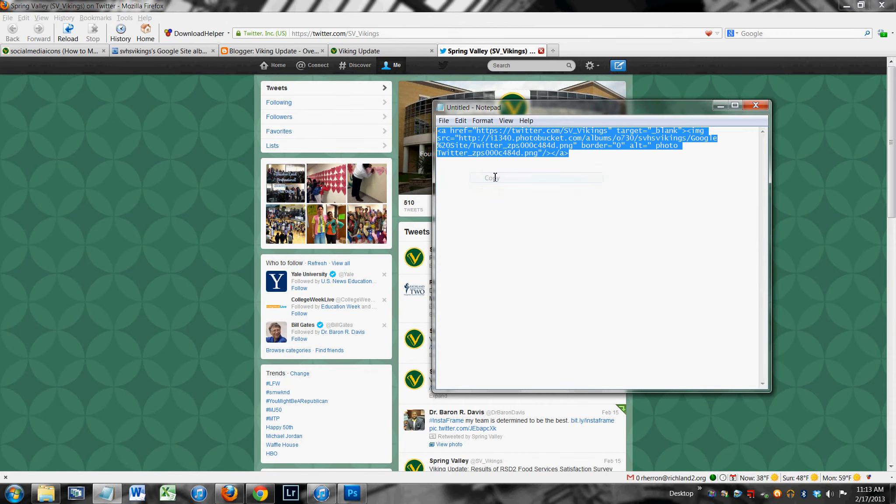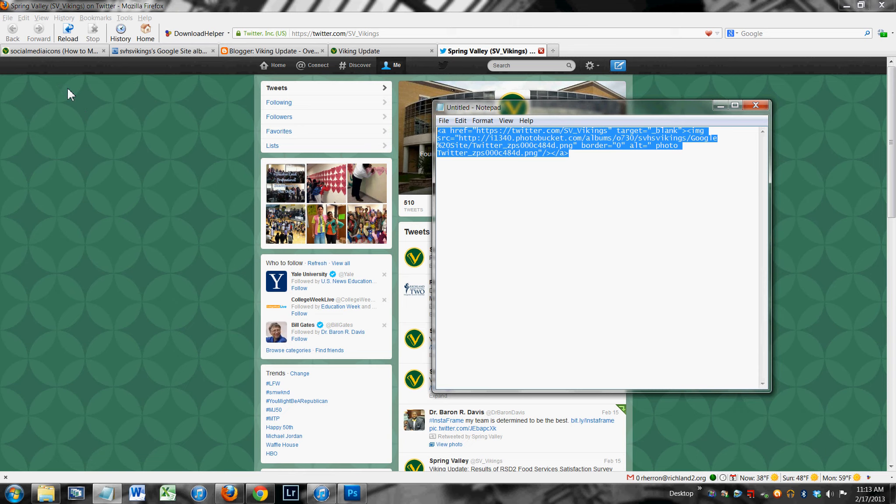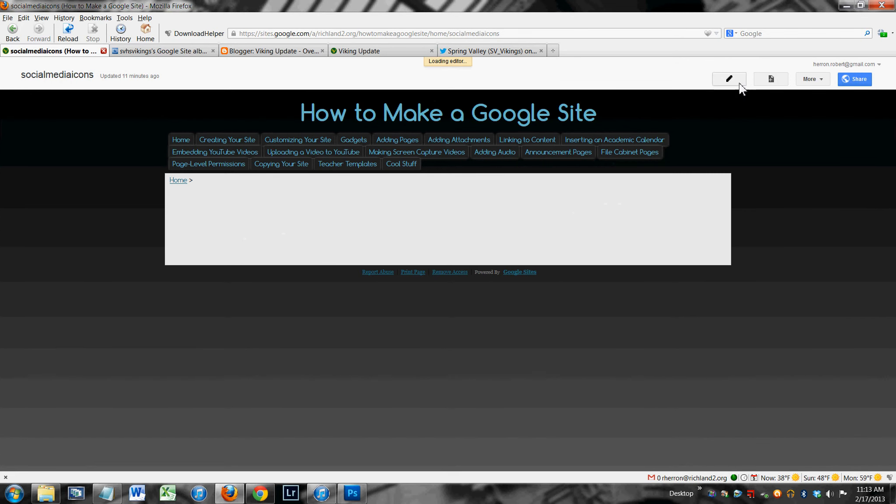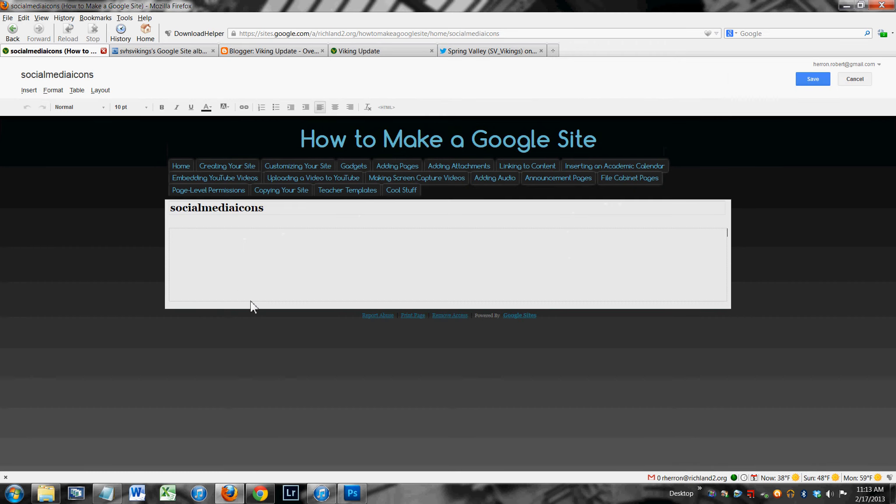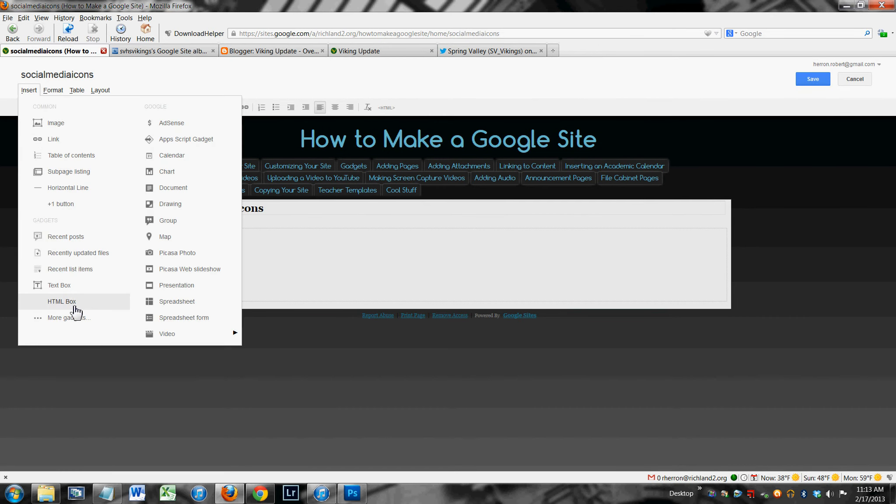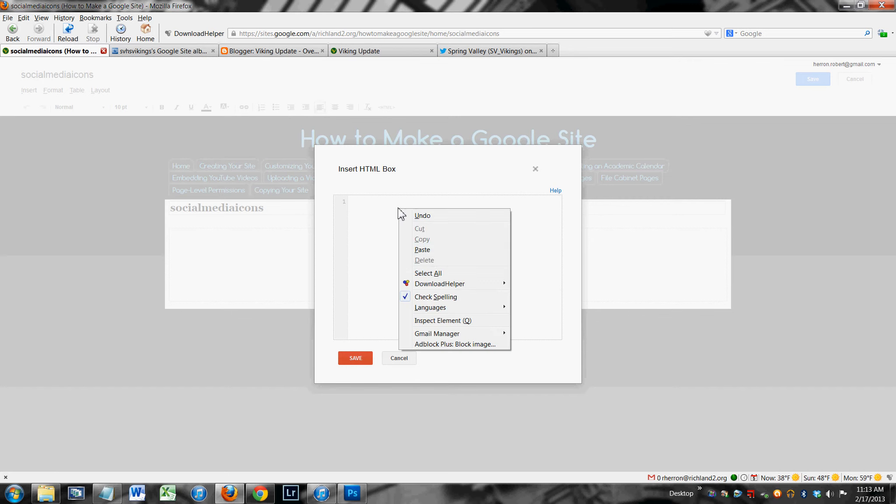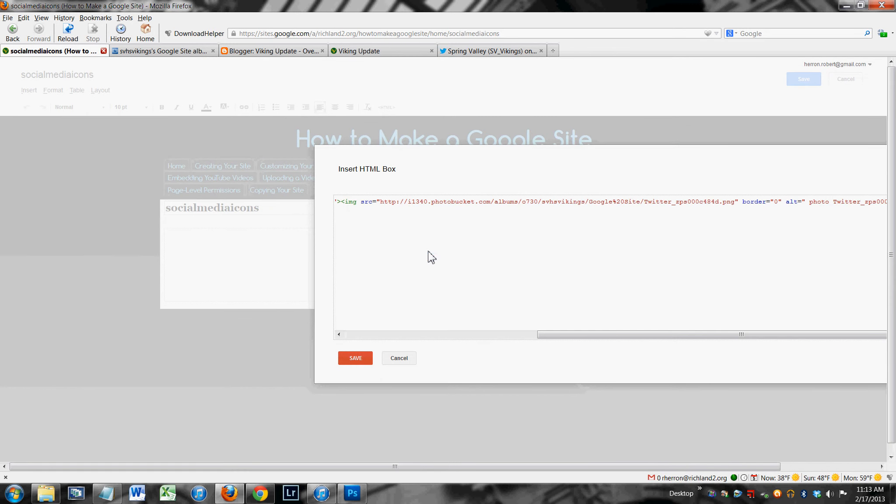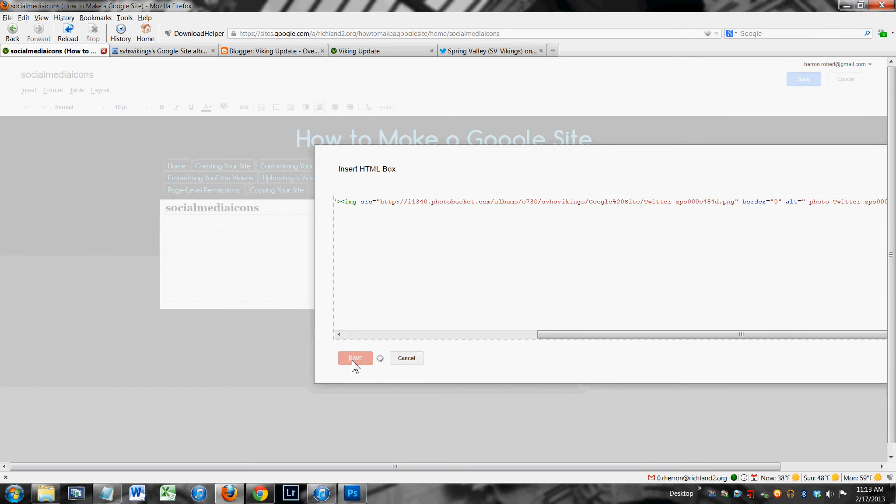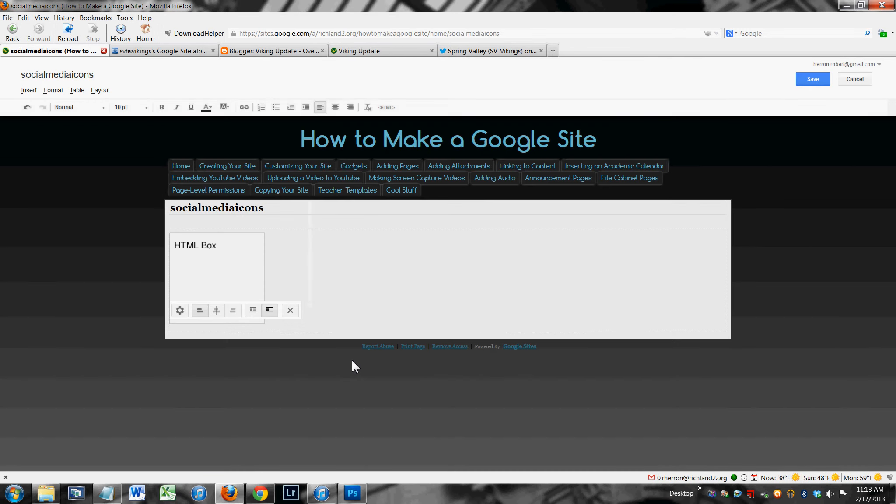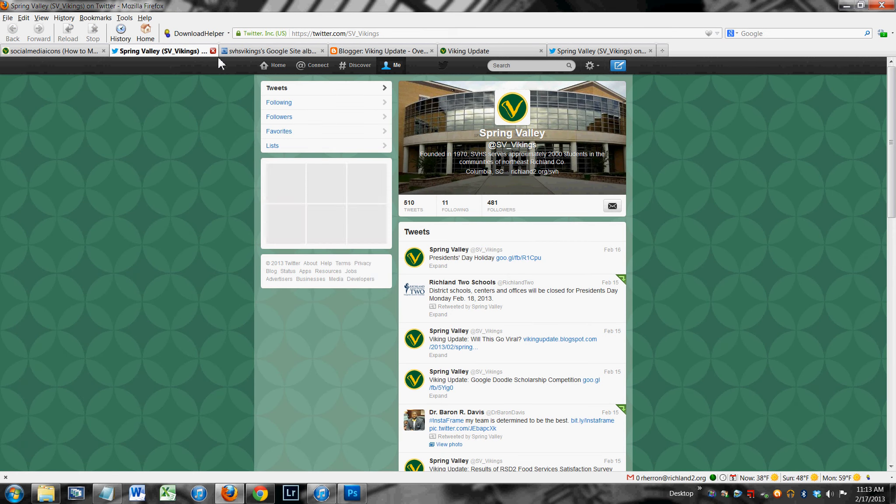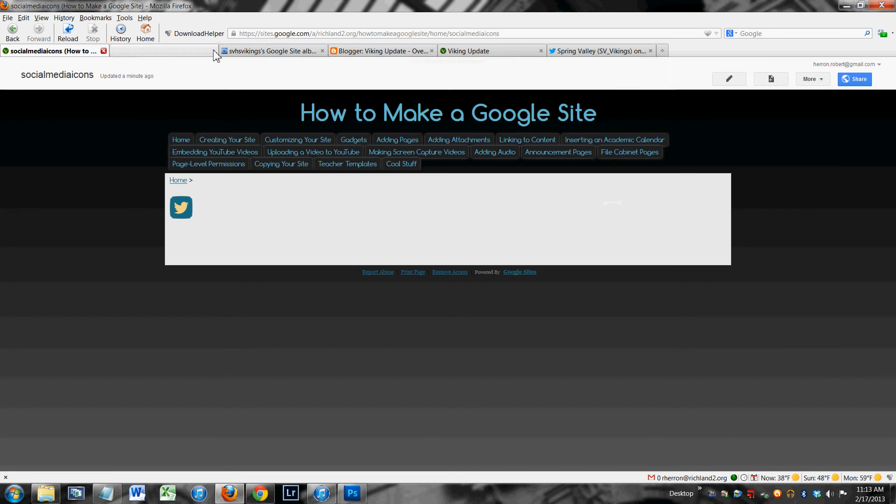So now I'm going to copy this code, and in my Google site, wherever I want to put this icon, you hit the edit page pencil. You're going to insert an HTML box and simply paste that code right there. Hit save. Hit save. And there it is. When your viewers click on it, it will take them to the Spring Valley High School Twitter page.